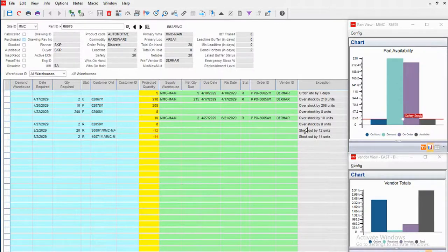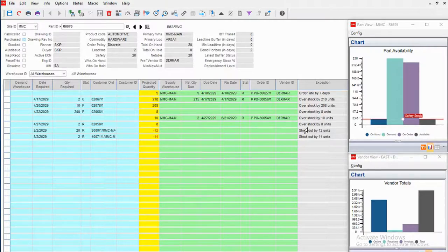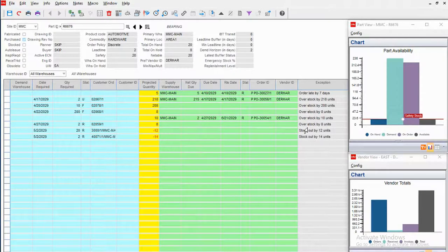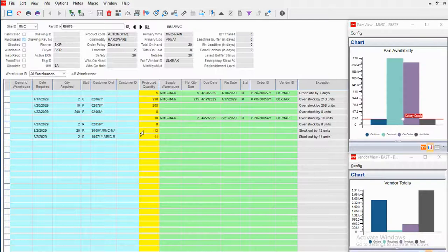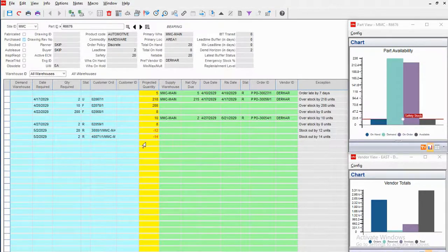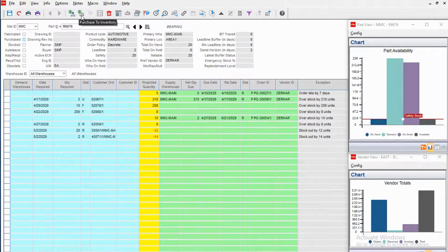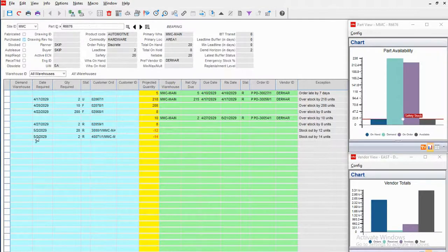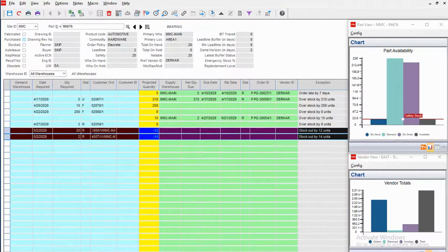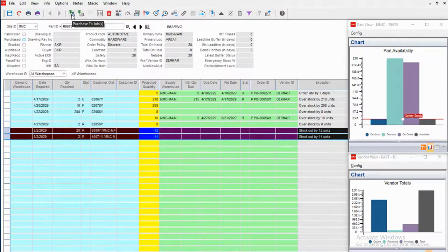Now this screen is more than just informational. I can take any action that I might need to as a planner or scheduler to ensure that we don't fall into a shortage scenario. So for this item, it could be that I want to buy—up here at the top I can purchase to inventory, or if I want to buy and tie that purchase directly to these two orders, for example, I could buy to a job.